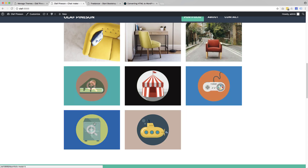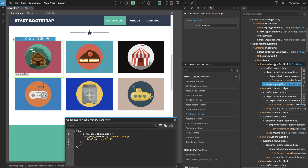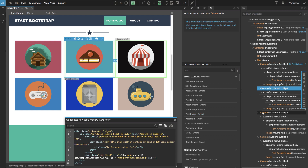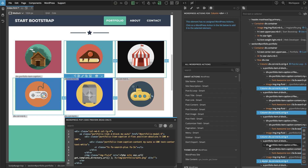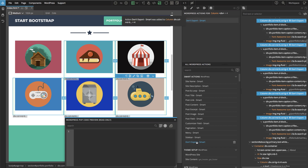We still have these placeholder projects showing, so we go back to Pinegrow. We want to display just the first one in the loop, which will display all the projects. For all the other placeholders, we select them and say 'don't export' — Pinegrow will simply ignore these elements when exporting the theme.